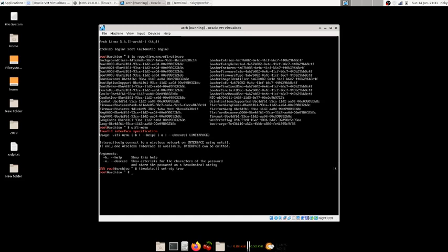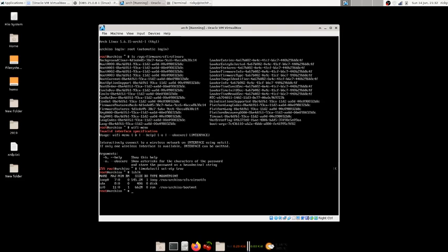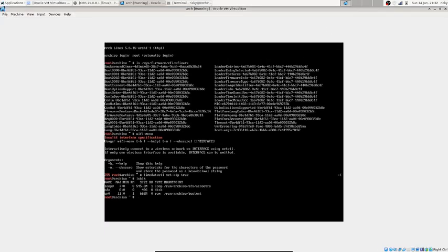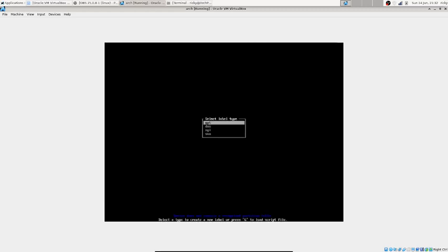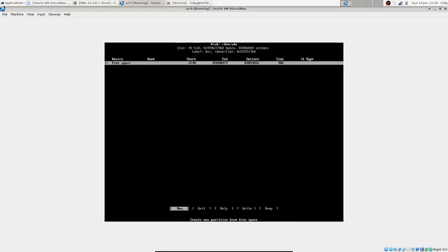Then check your disks with 'lsblk' — it shows all disks available. You'll see sro0 is my CD, sda is my virtual hard disk, and loop is the loaded live image. Next we use 'cfdisk' to create partitions: cfdisk /dev/sda. It opens a partition editor where you choose DOS partition table. You can see the 40 GB disk with commands at the bottom: new, quit, help, write.